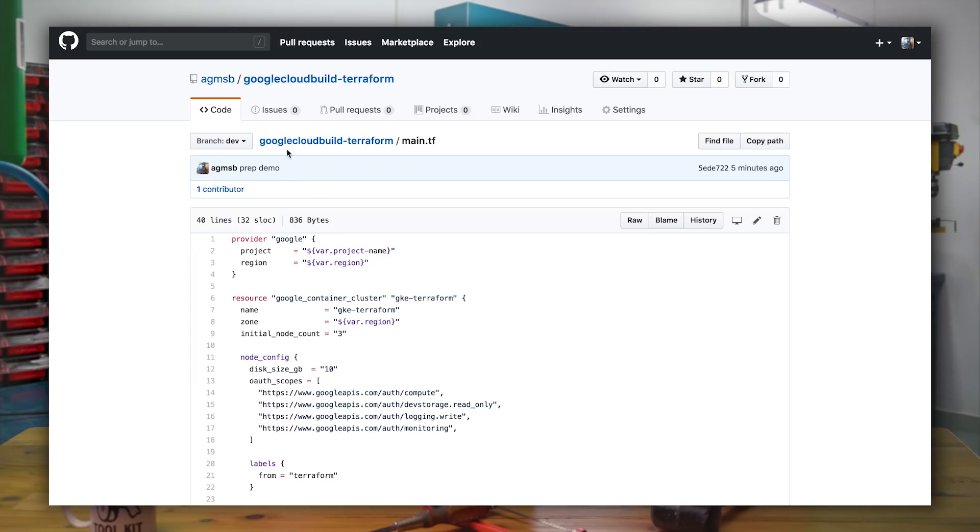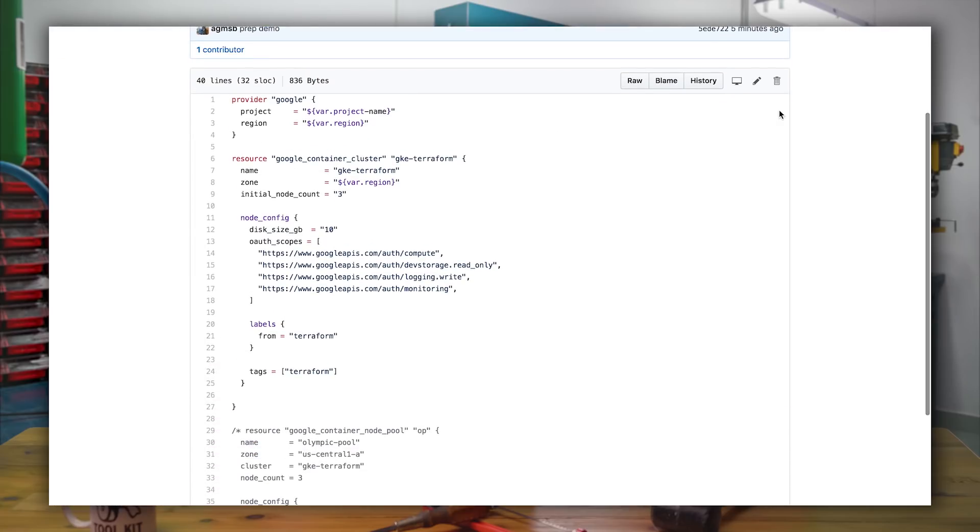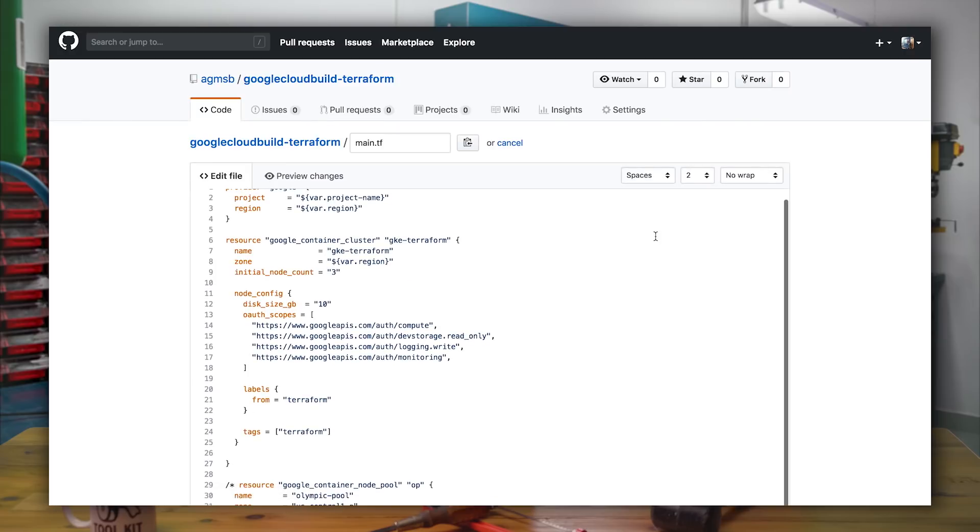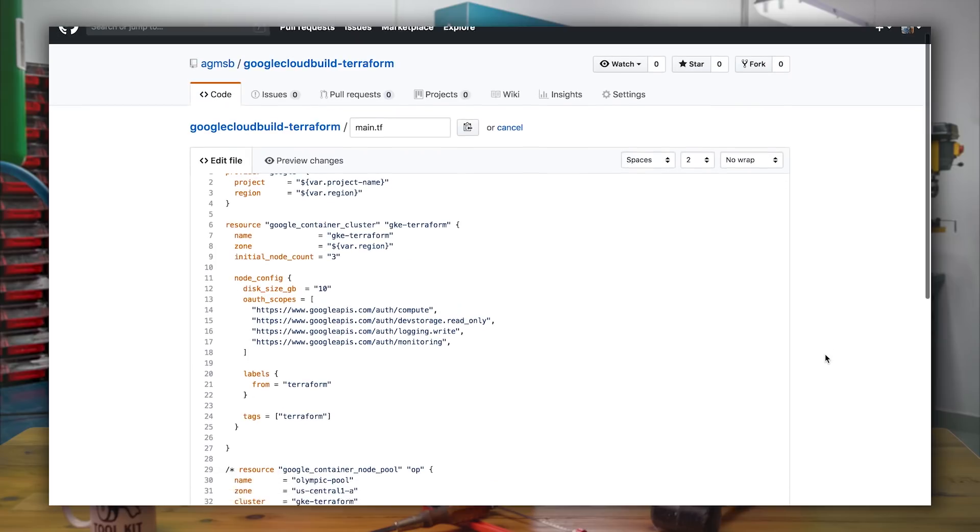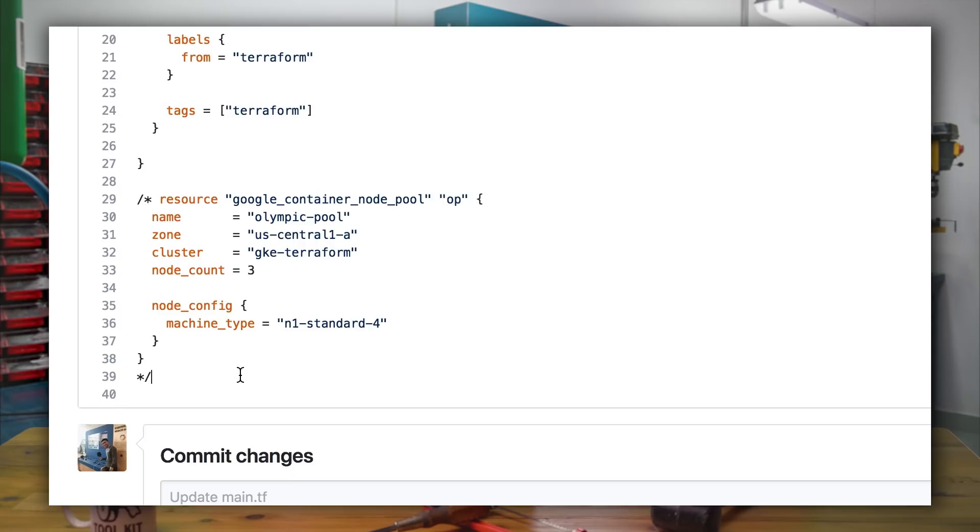Now, as a developer, I may want to edit our team's Terraform code on a dev branch to create a new node pool to accommodate a more CPU-intensive workload than our Kubernetes Engine cluster currently allows for.